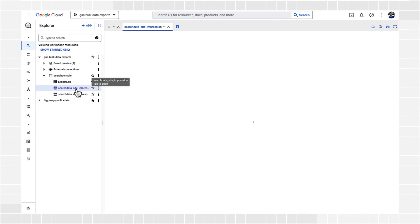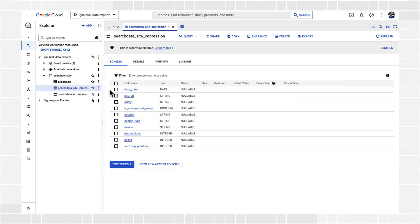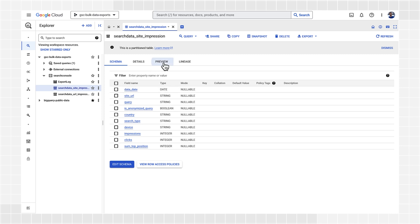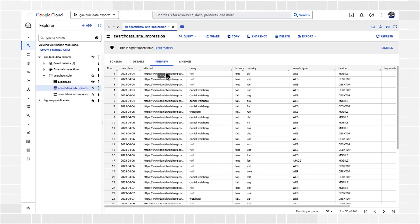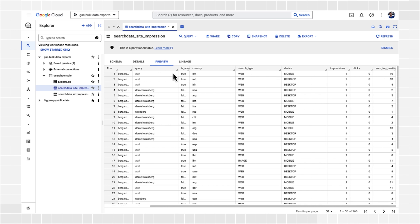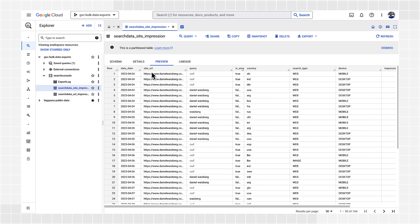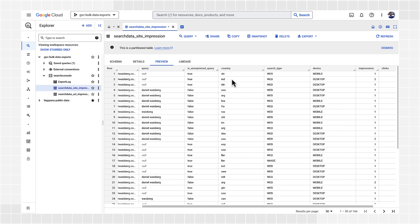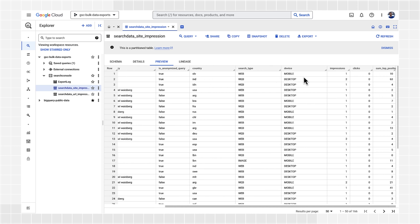The second table is the search data site impression. This data is aggregated by property. So, for example, if two pages show up in the same Google search result, you would see only one impression here. Also, for position, when aggregating by property, the topmost position of your property in search results is reported. In this table, you'll see the date, the search query, a boolean value showing if the query is anonymized, the country, the search type, and the device. For the combination of all of them, you'll see how many impressions, clicks, and the sum top position. This last is the sum of the topmost position of the site in the search results, where zero is the top position in the results page.